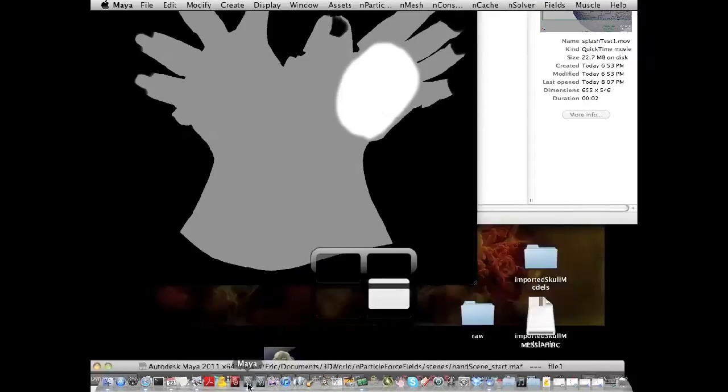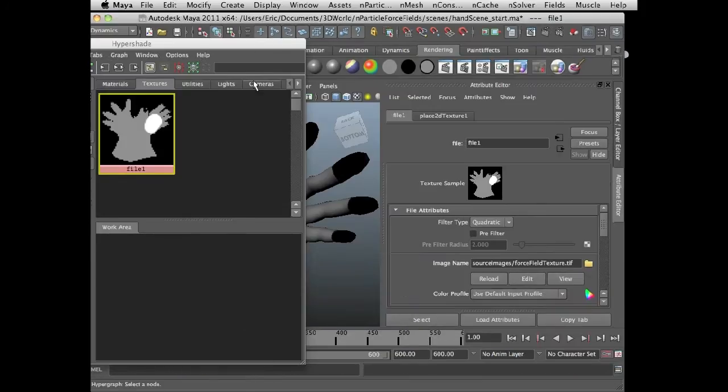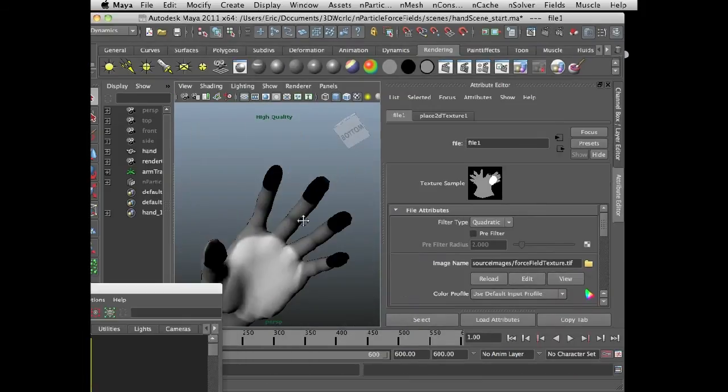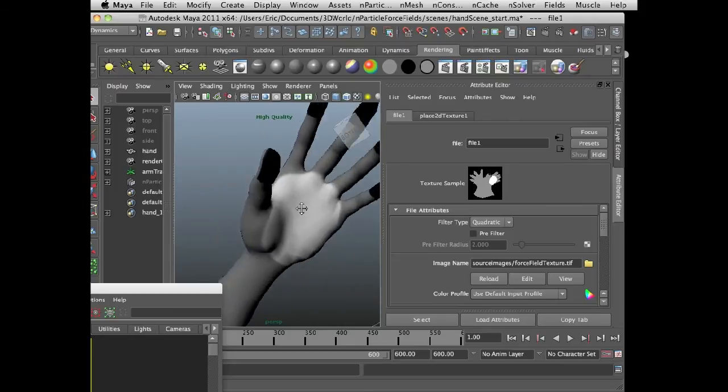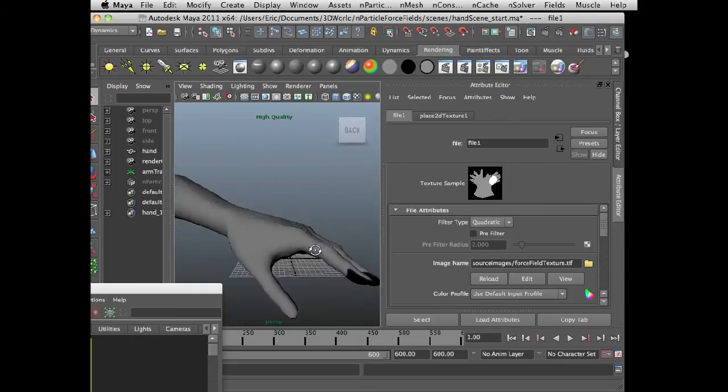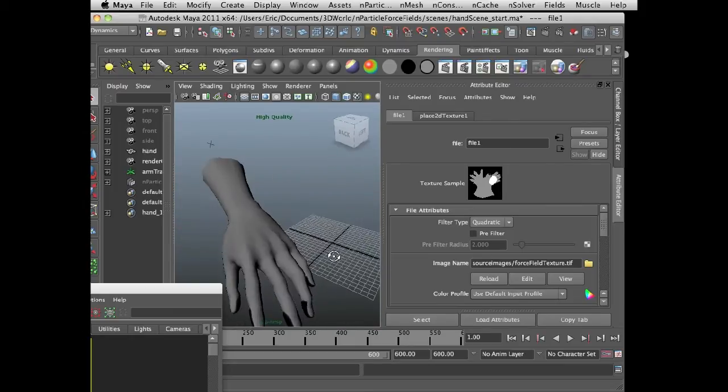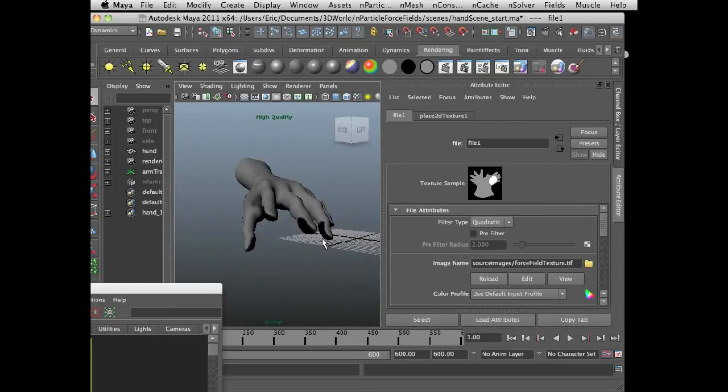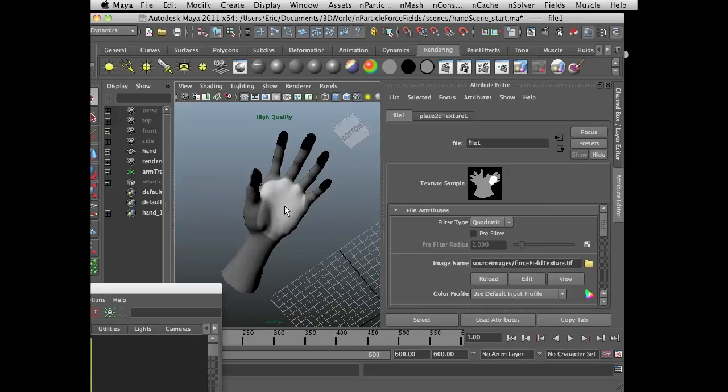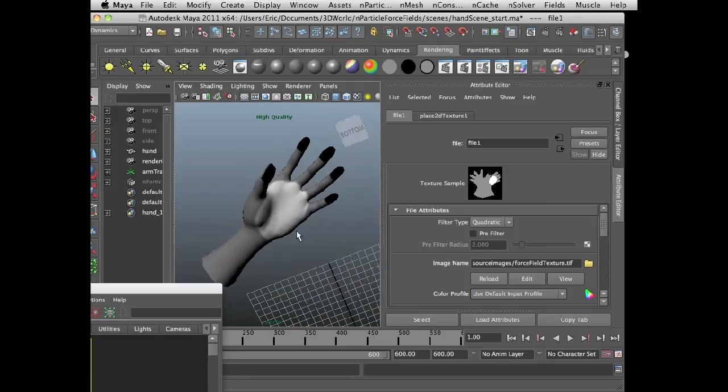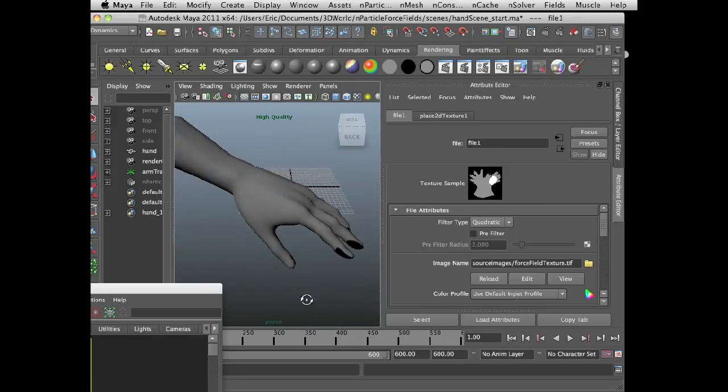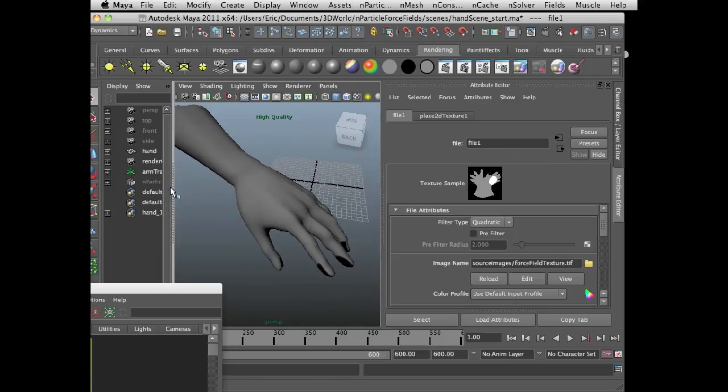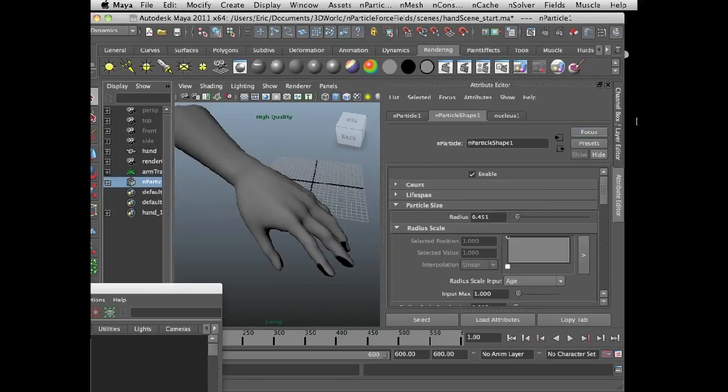So if I go back into Maya, we can see that the fingertips are black, the palm is white, and the rest is gray. And so what I want to do is I want to have the fingertips, the black parts of the texture, attract n particles. And I want the palm, the white part, to repel n particles.